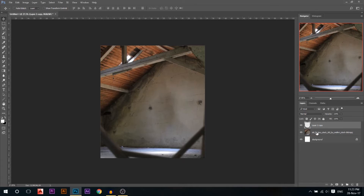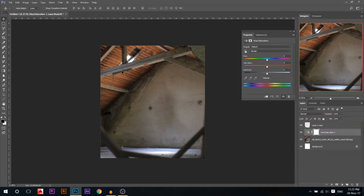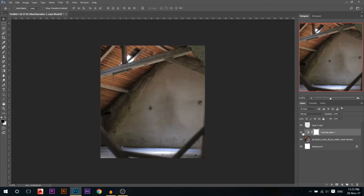One last thing for the background: I'll go to the factory layer and add a Hue and Saturation adjustment layer because the red here is too strong. I'll go to the red channel and reduce the saturation just a little bit. You can see the before and after — now we'll add our model.